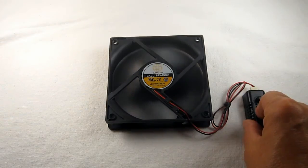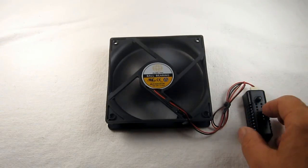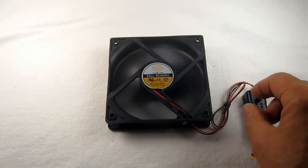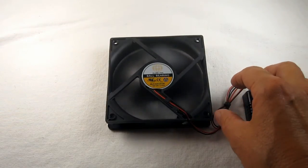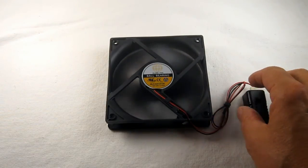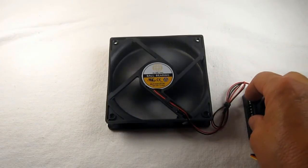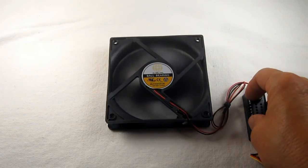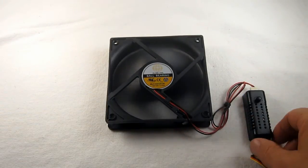There is no high pitch whine associated with the PWM speed control because this is a voltage controller.